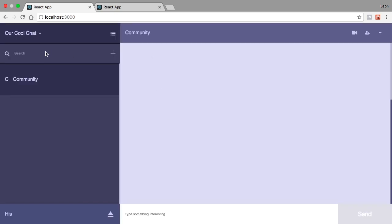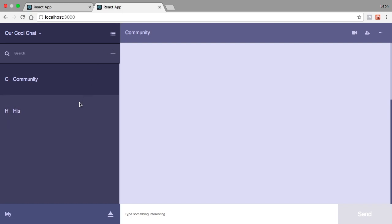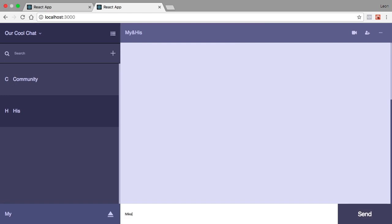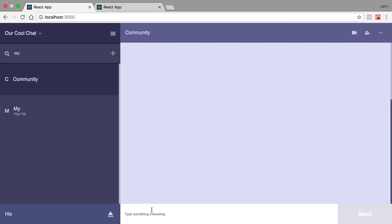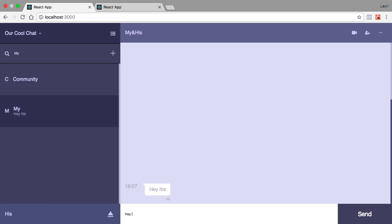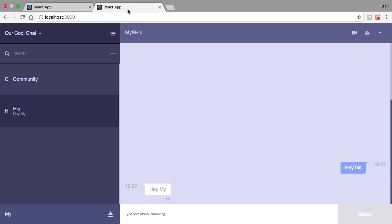We go back, type a name and start a chat — the name 'my' appears on one side and 'his' on the other, which is the person we're talking to. We send a message like 'hey his', click on it, and there it is — the message shows on both sides. We have our private messages working and not interfering with anything else.